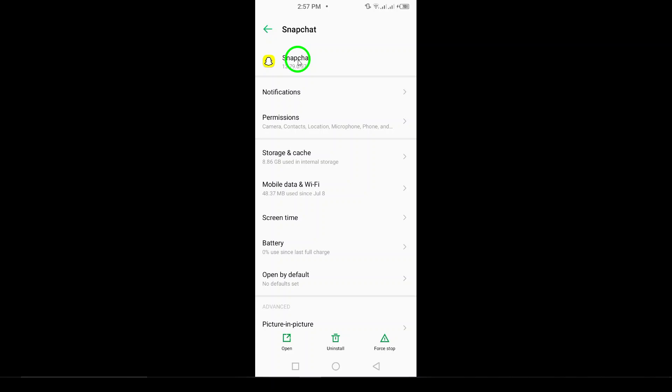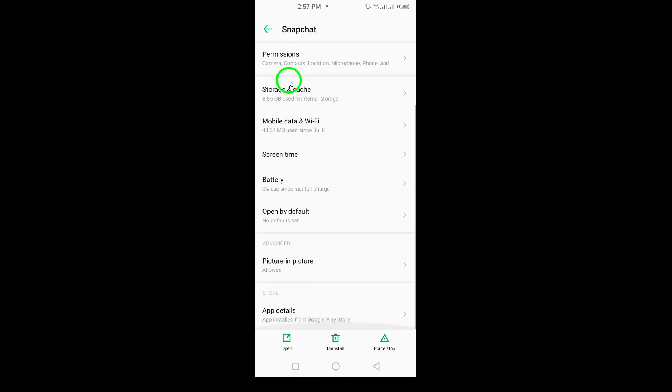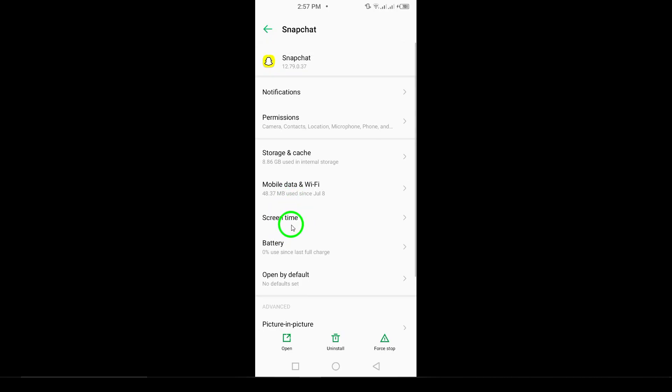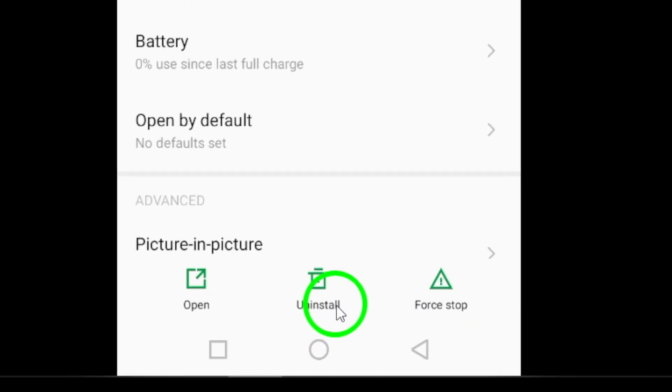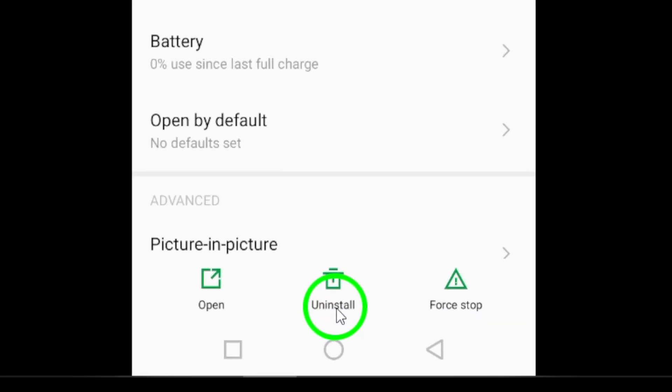Now that you're on the Snapchat app page, you'll see several options related to the app's usage and permissions. Look for the Uninstall button, usually located at the top of the screen or towards the bottom. Tap on Uninstall to initiate the removal process.